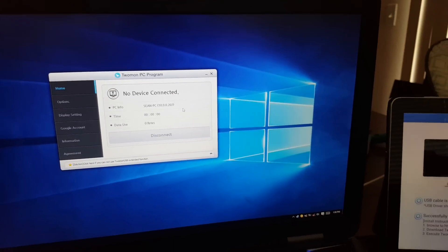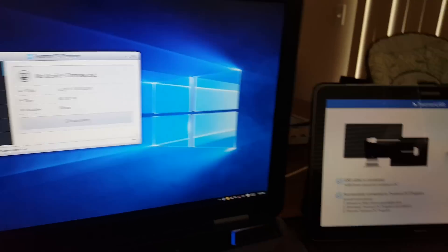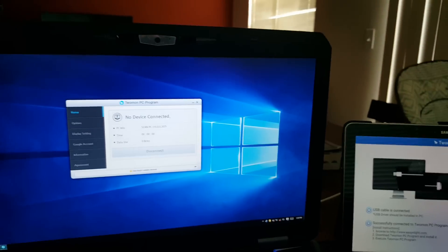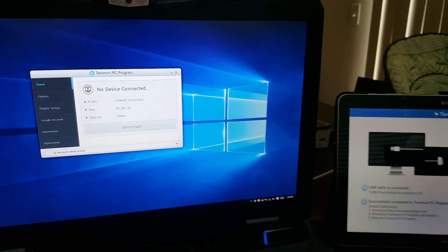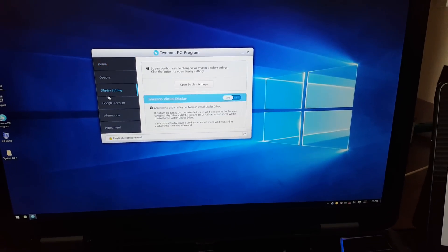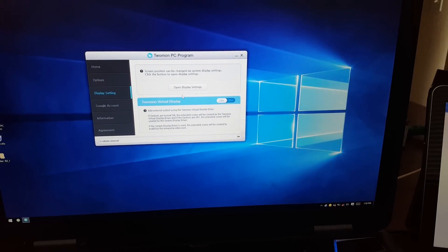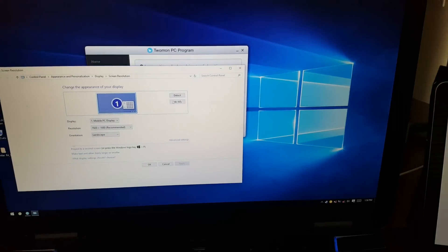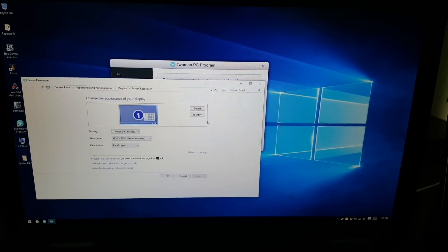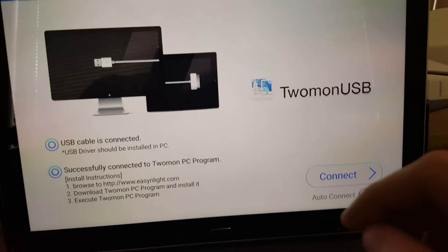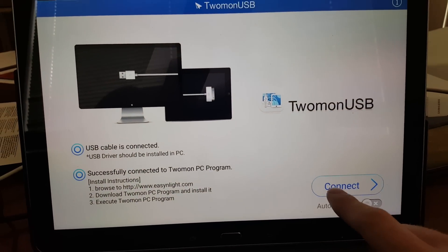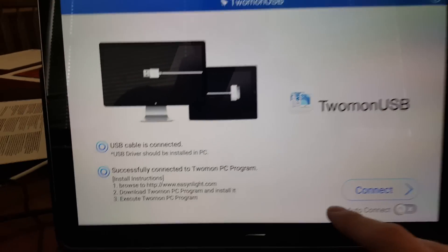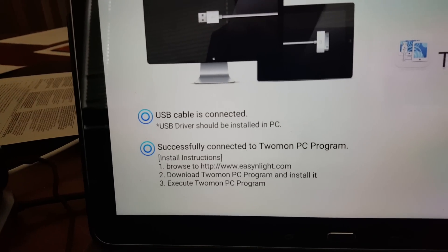Right now it says no device connected. That's because I'm literally not connected right now. I'm physically connected, but it's not mirroring that screen yet. So you can go to display options and open display settings. And right now it shows, hey, you know, I don't have anything. So now on your tablet, you can hit connect. If you have two blue lights here, that means you're good to go.